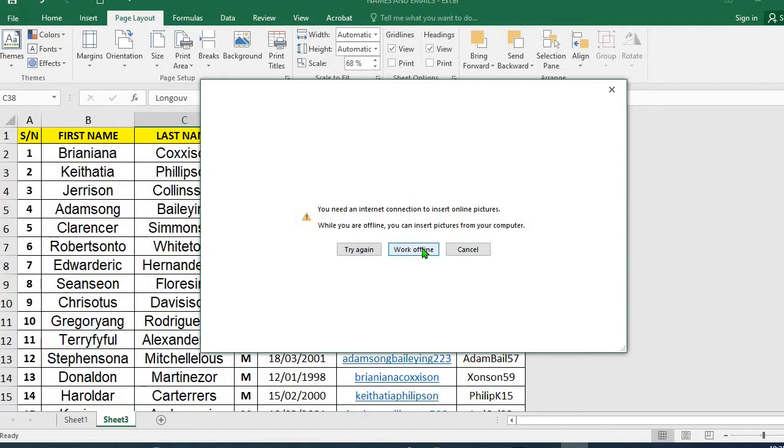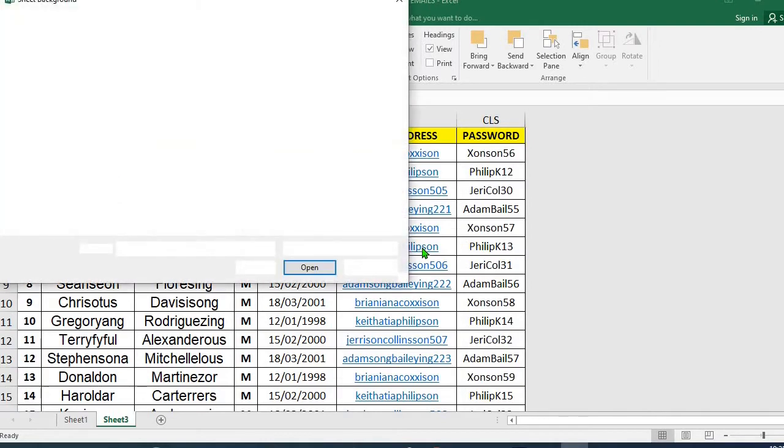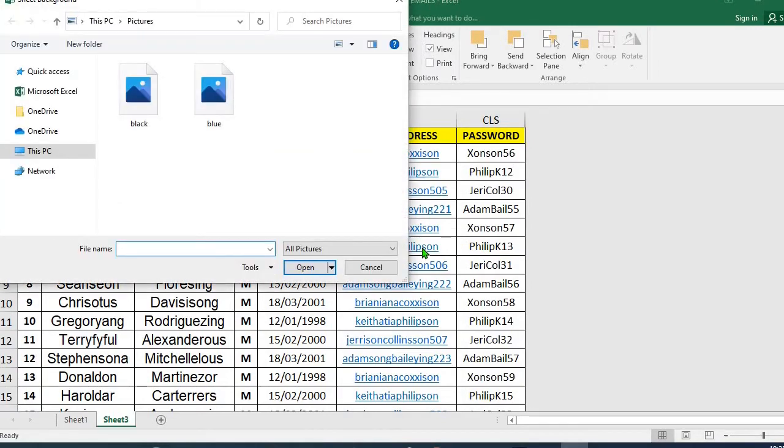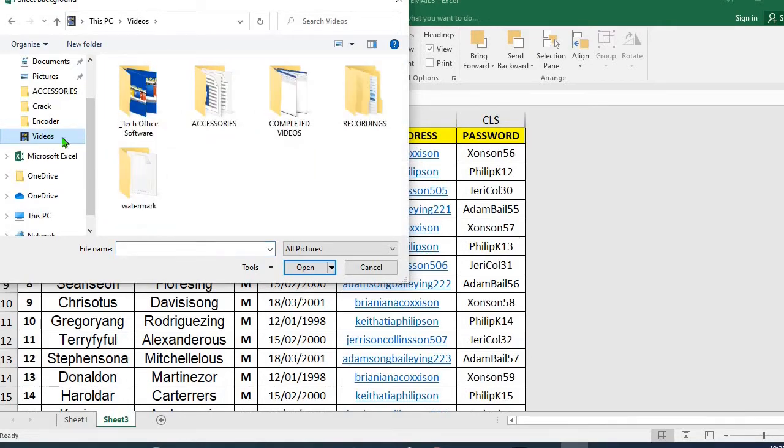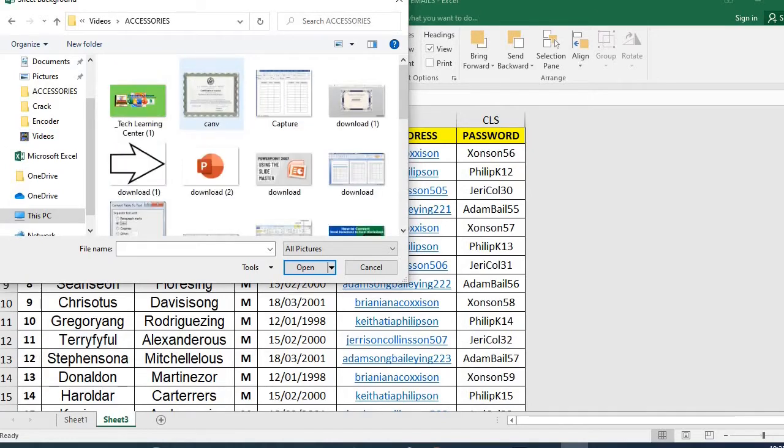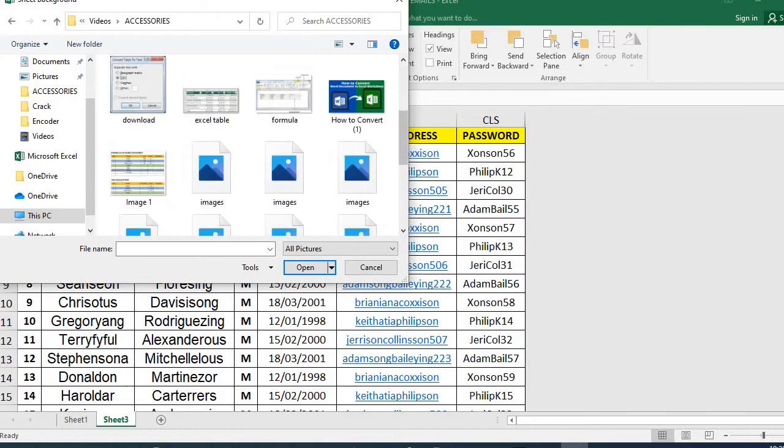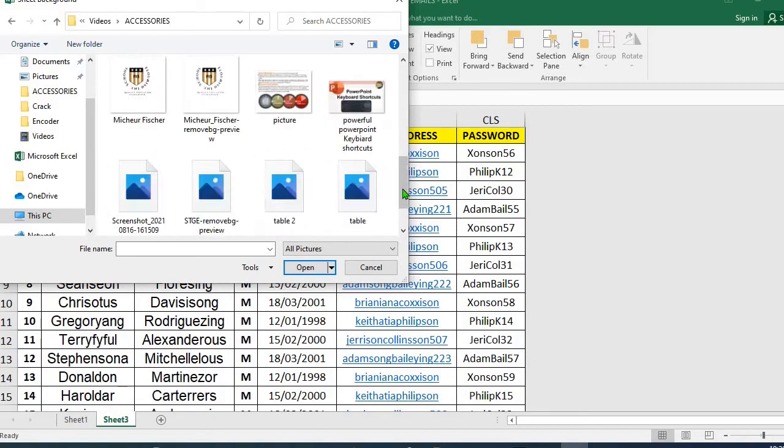This will open up a folder for me in my device. Then I'll select the folder where I saved the picture I want to use as my watermark. I scroll down to locate it.